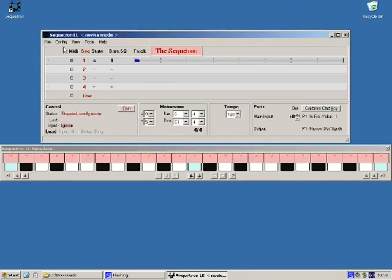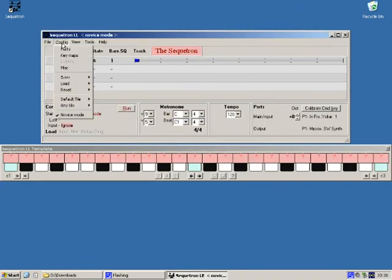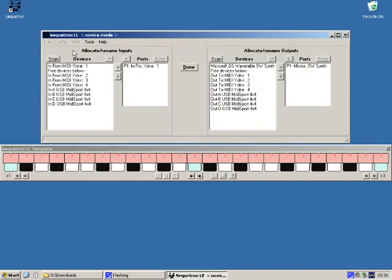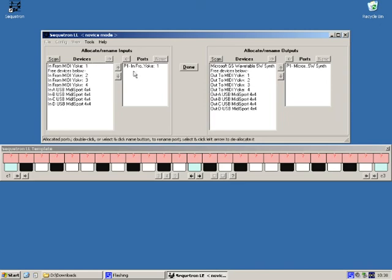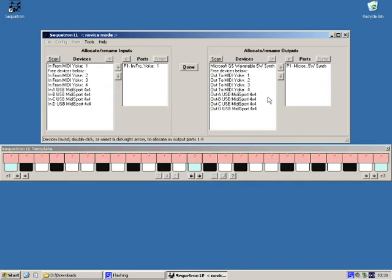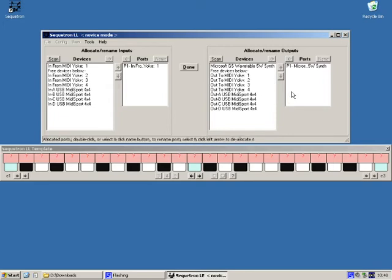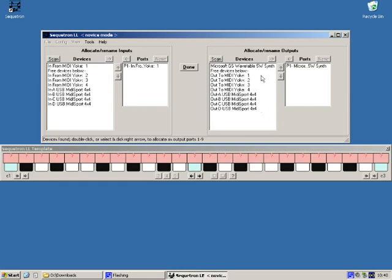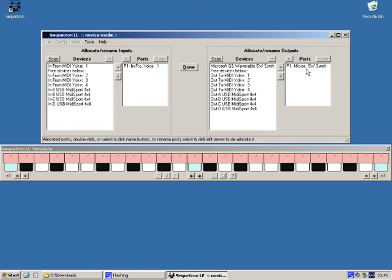Now we can click config ports and you'll see a display now showing the inputs on the left half and outputs on the right half. We're looking at the output section. The section is divided into two lists. All the devices found on your computer are listed in this part and those allocated to the secretron are listed here where they're called ports.